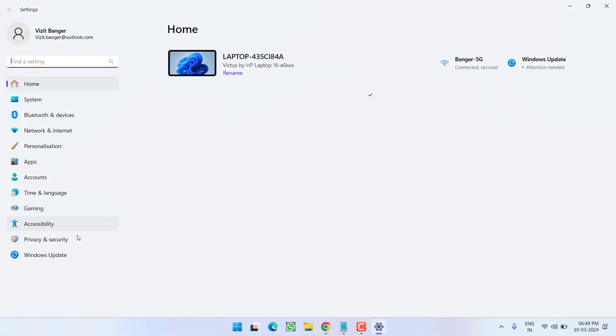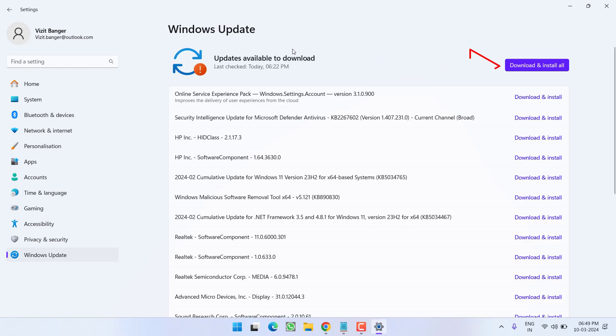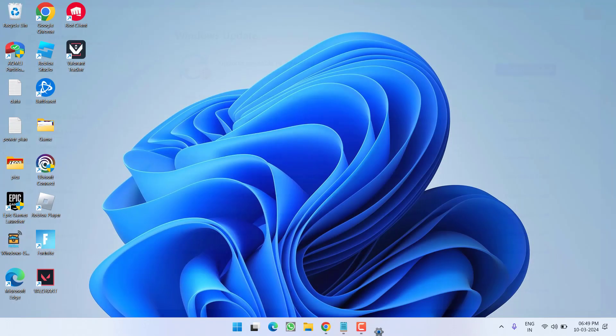Next, head out to settings menu, choose Windows update, and if any update is pending at your end, make sure to download and install to make your operating system up to date.